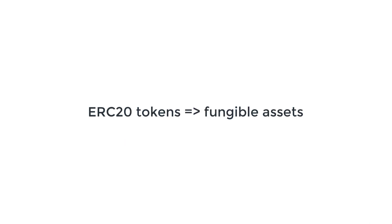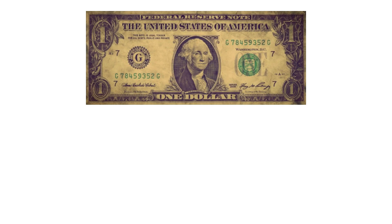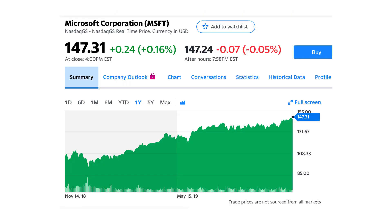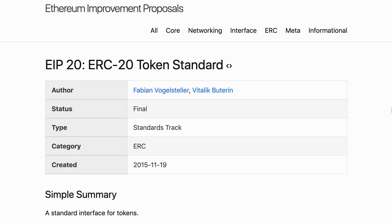ERC20 tokens can represent a fungible asset. Fungible assets are assets that can be exchanged for one another. For example, if you have a $1 bill you can exchange it against any other $1 bill, it doesn't really matter. There are many other assets like this such as stocks. For example, if you own one stock of Microsoft then you don't care which stock it is, they are all the same. That's it for the general introduction of ERC20 tokens.